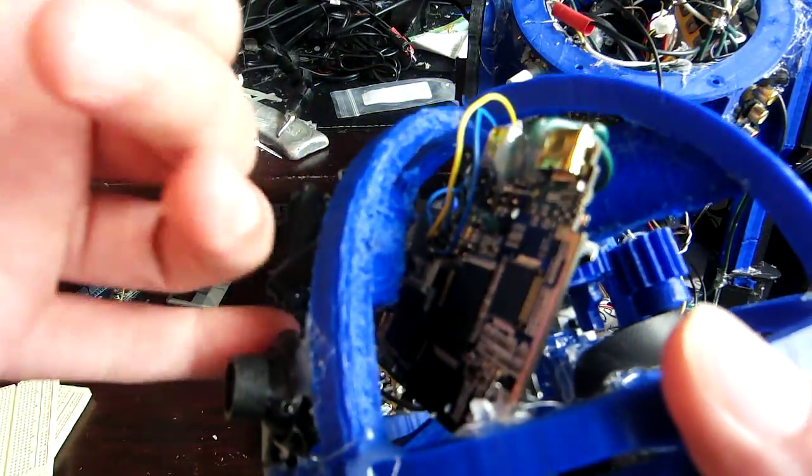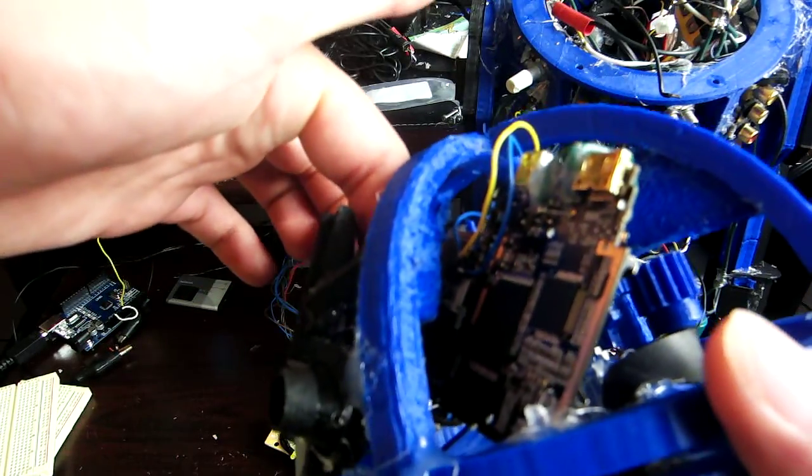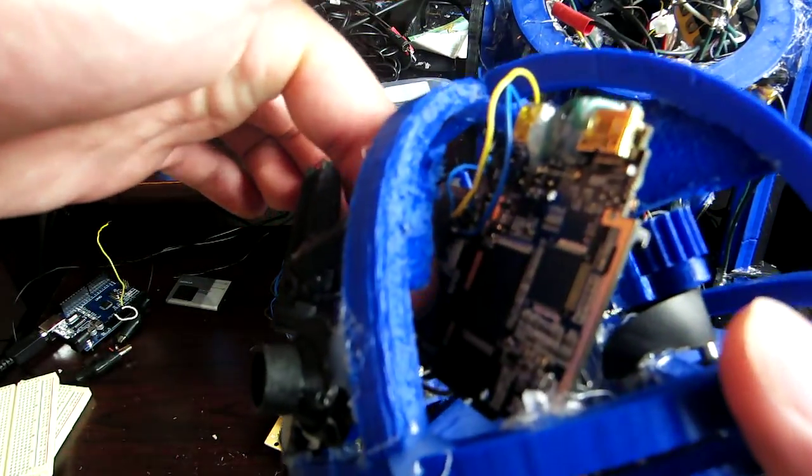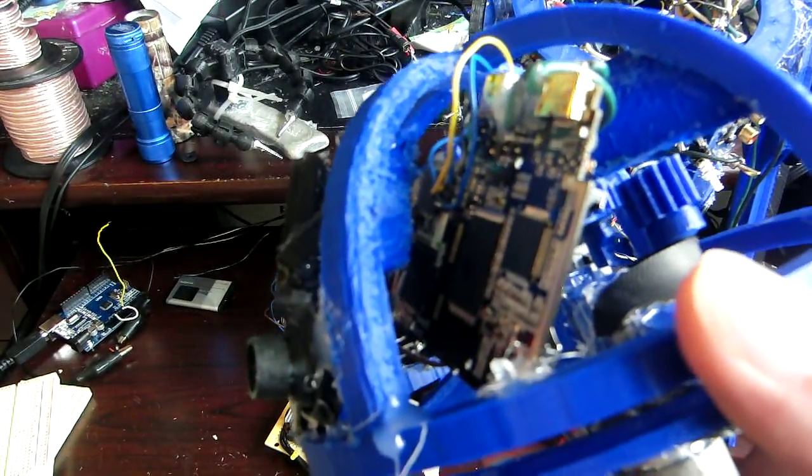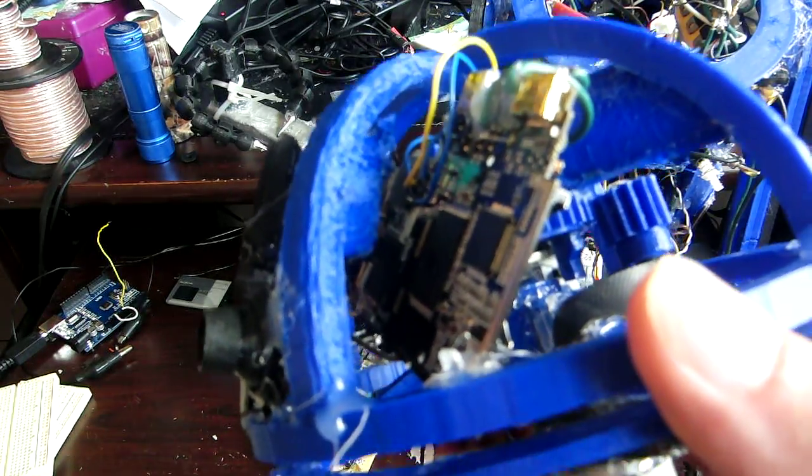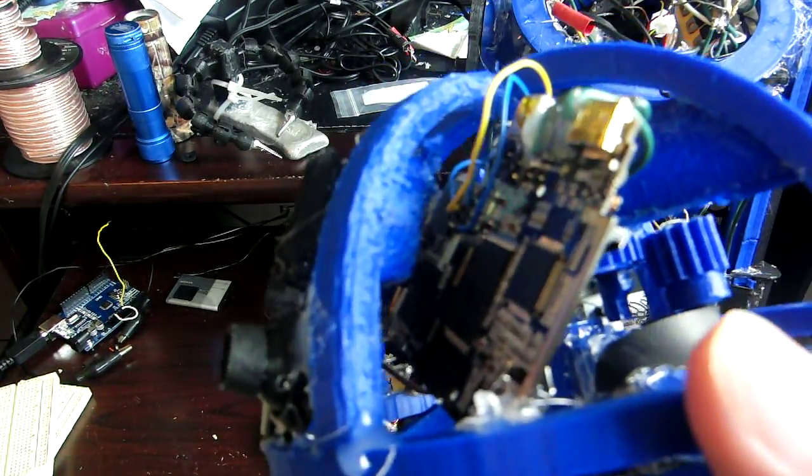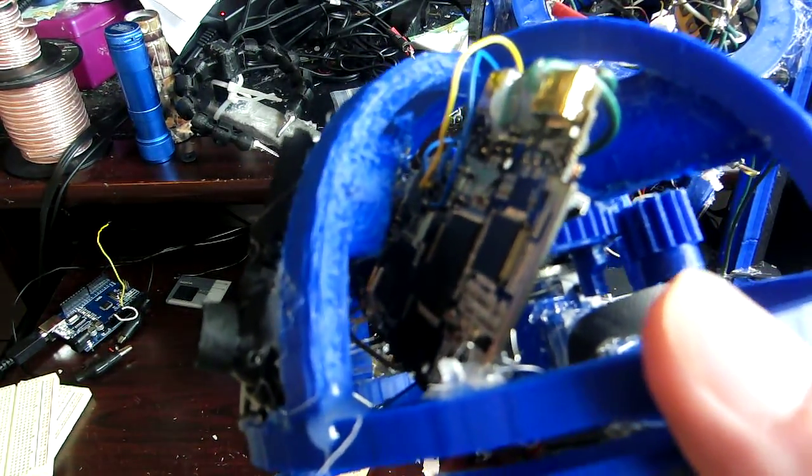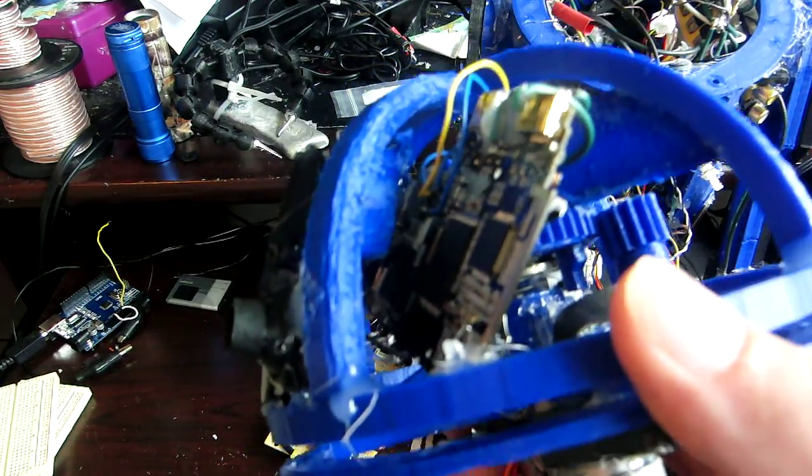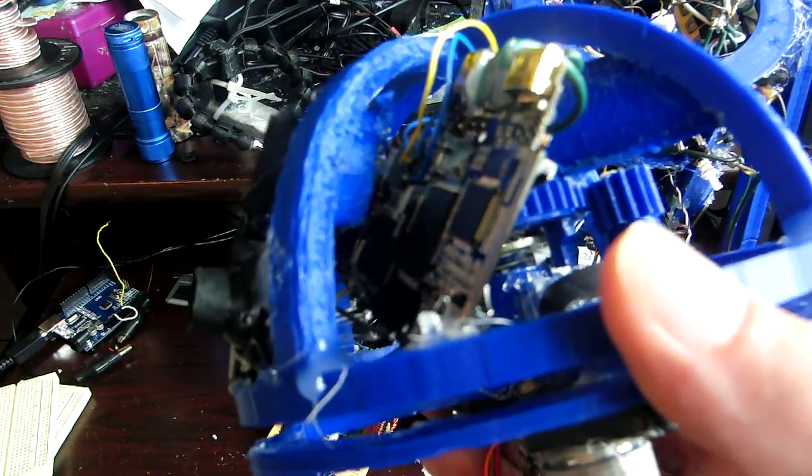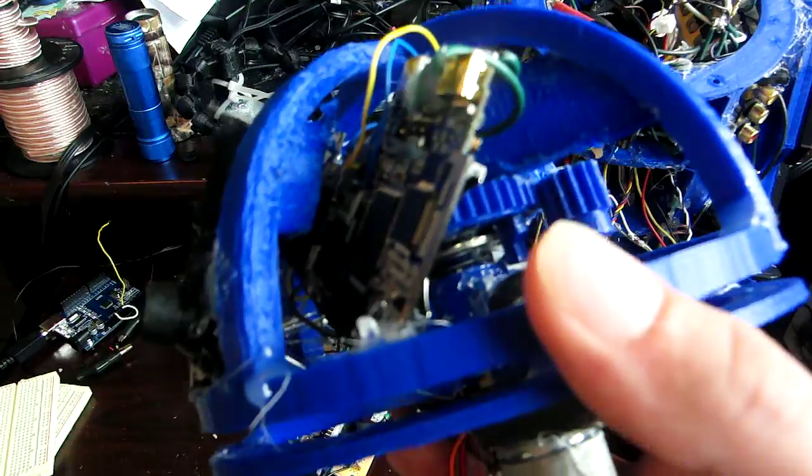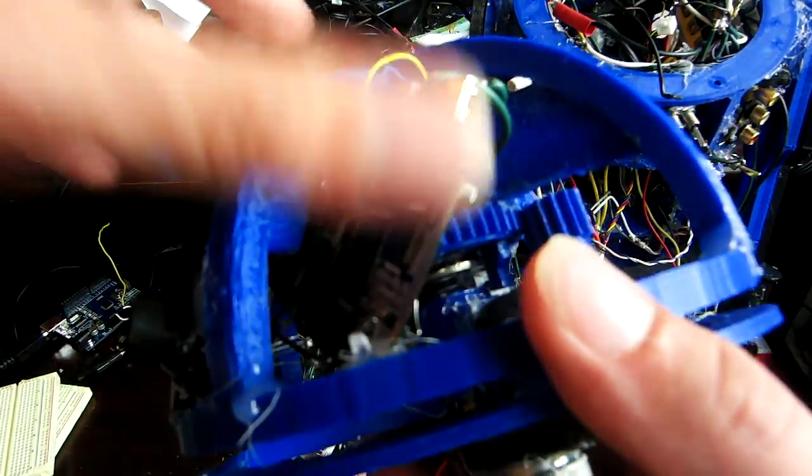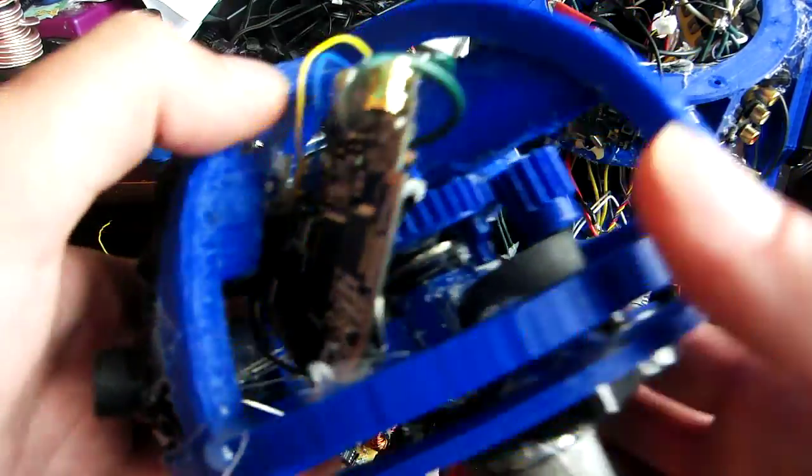This chip down here, you can see my finger under there, that chip right there unfortunately burned and so this camera no longer functions. Good news is, I have another one that is a full 1080p on order, so we're going to replace this one with a better camera.